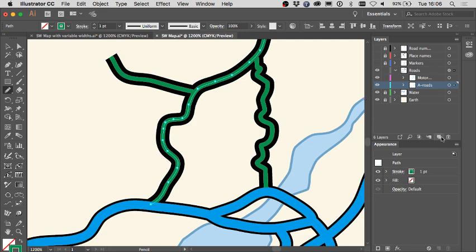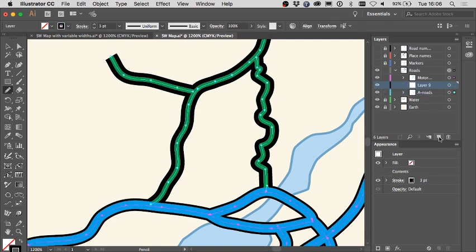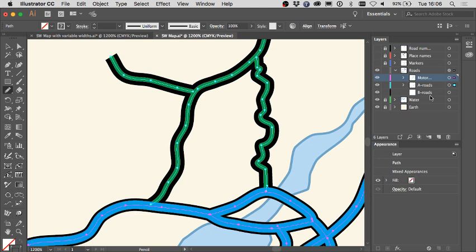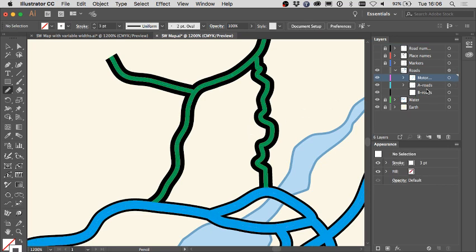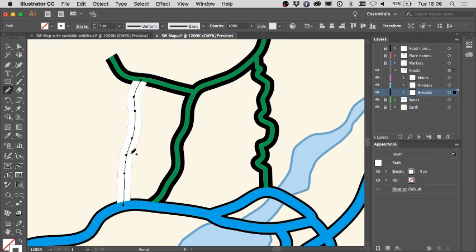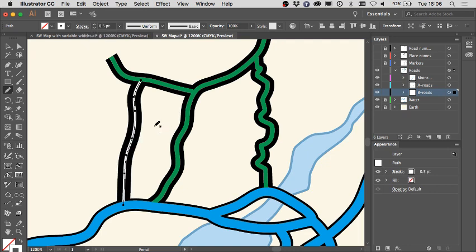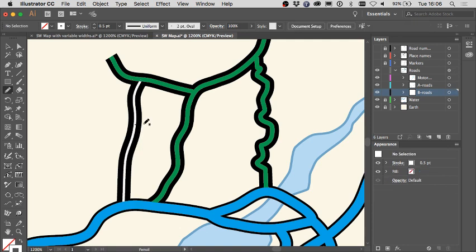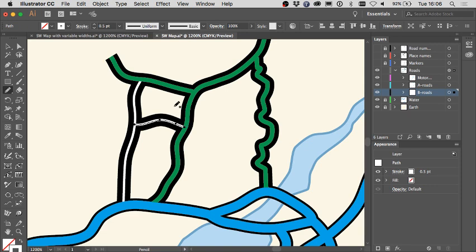I want to introduce another thinner road, so I'm going to add another layer called B roads — that's the reference system used in the UK. In the B roads layer I'll select it and draw another road with a 0.5 stroke width. You can see how the problem is compounded. I'll draw another path to connect the roads together — we see the lovely dynamic black lines being automatically generated, but we also see the problem of the different line thicknesses not being catered for.